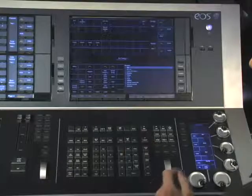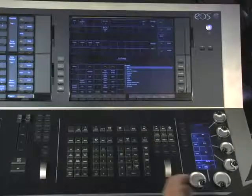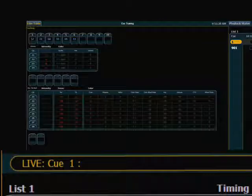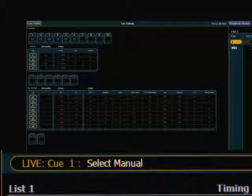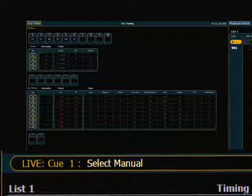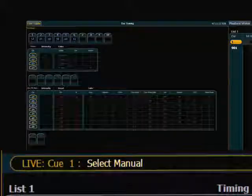Directly below that is a key called Select Manual. What Select Manual will do is grab any channel that you have a manual value on. This is any channel that you've touched in this current programming section, so it doesn't necessarily mean any light that's in use — it's just the lights that you have a manual value with.